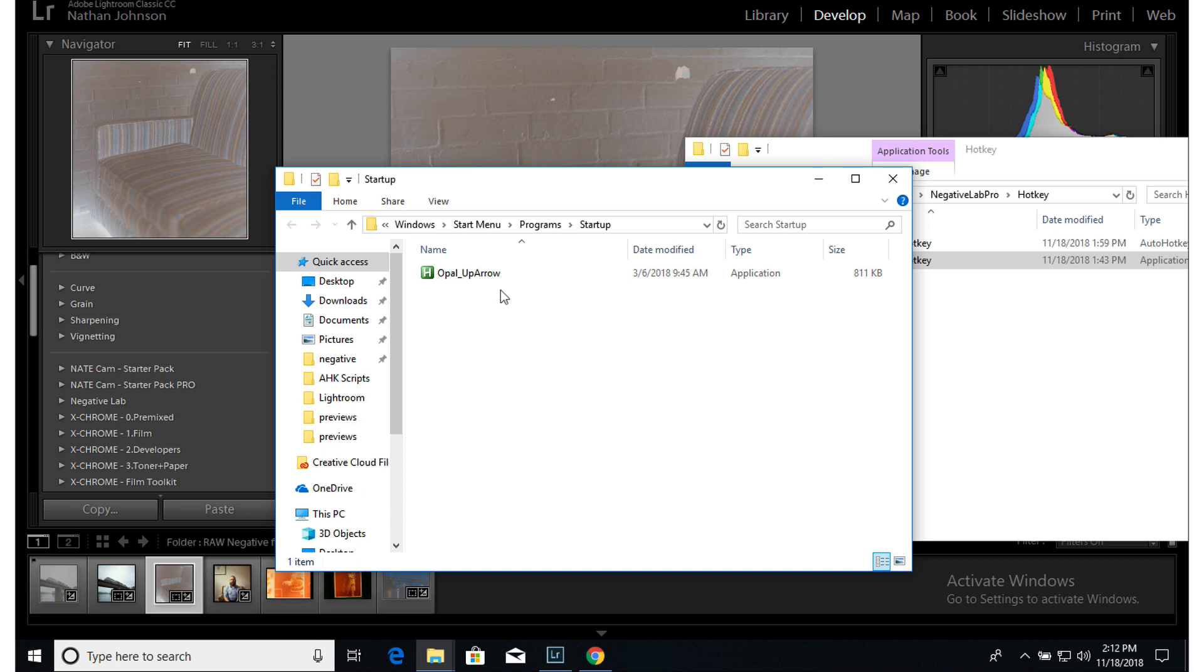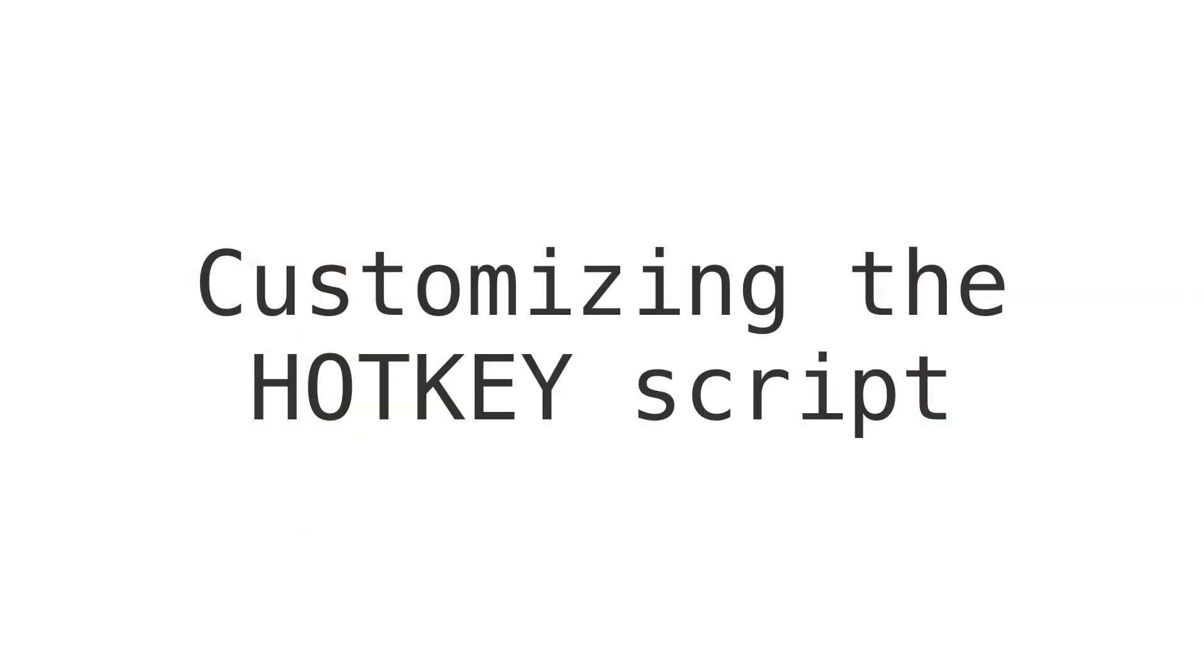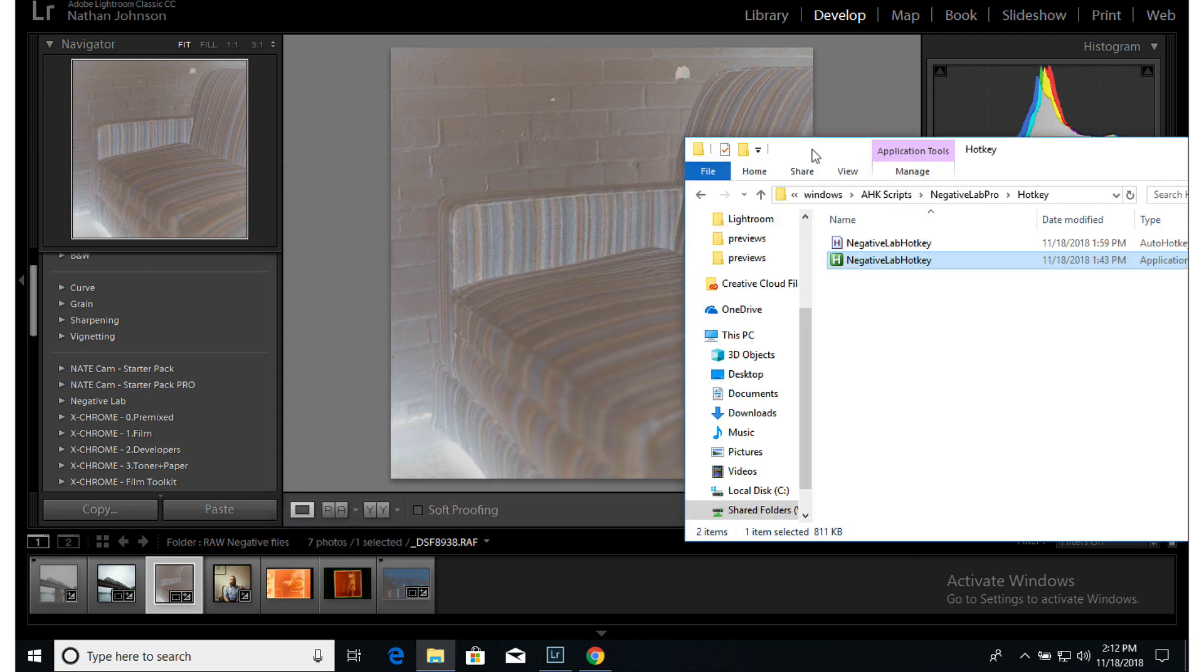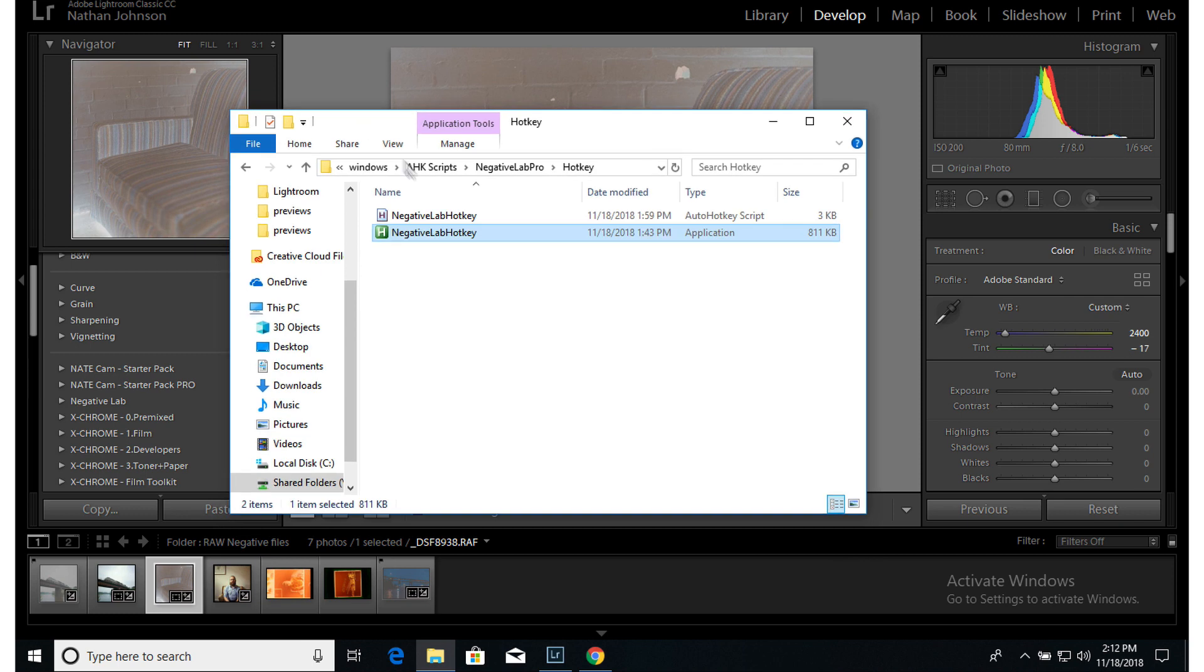So for most users, that's going to be enough. But if for some reason, let's say you're already running AutoHotkey for some other shortcuts that you're using, or if you want to customize this even further and use a custom set of hotkeys, I've also included the hotkey script in here.